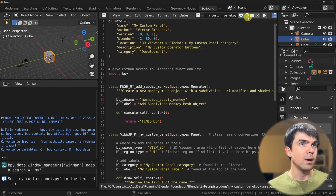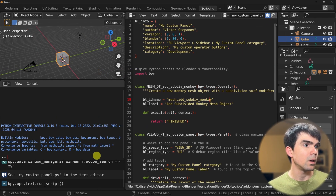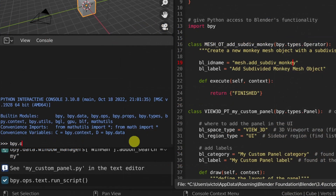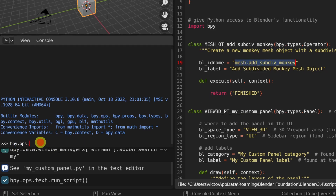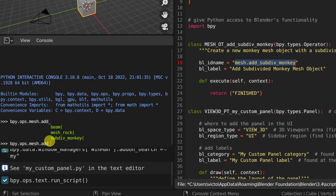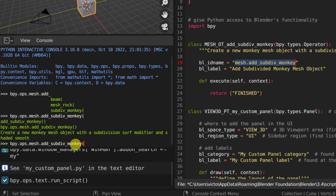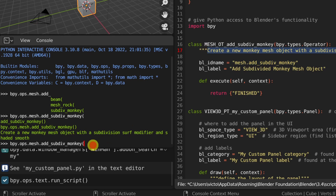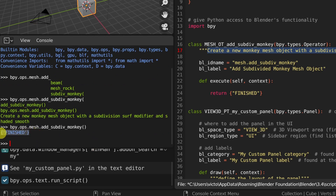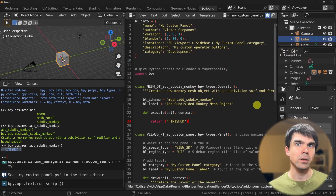Let's run our script and check if we can execute our operator. In the interactive Python console, type 'bpy.ops' — remember the id name follows right after bpy.ops — then 'mesh.' and start typing 'add', press tab to autocomplete, and you can see the sub_div_monkey operator. You can also see the documentation string right there. Close the parenthesis, hit enter, and it returns 'finished'.